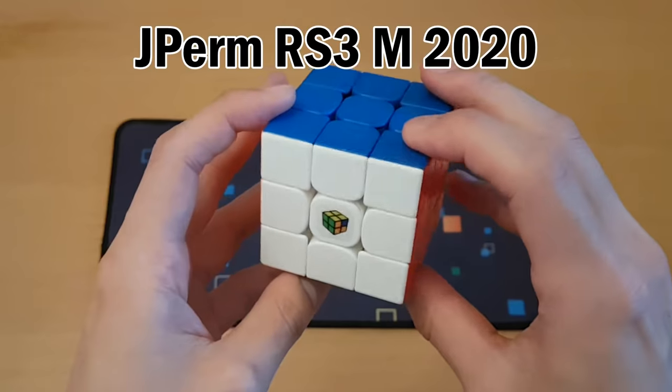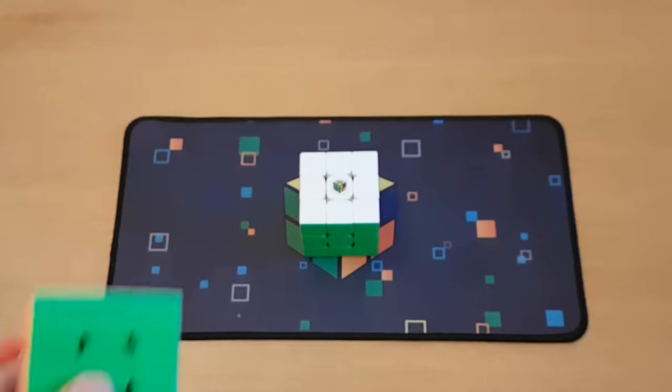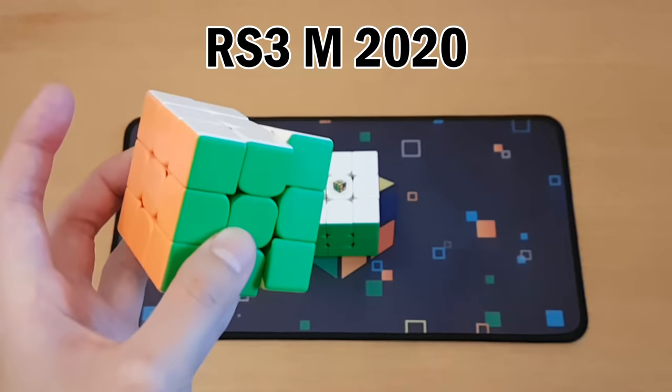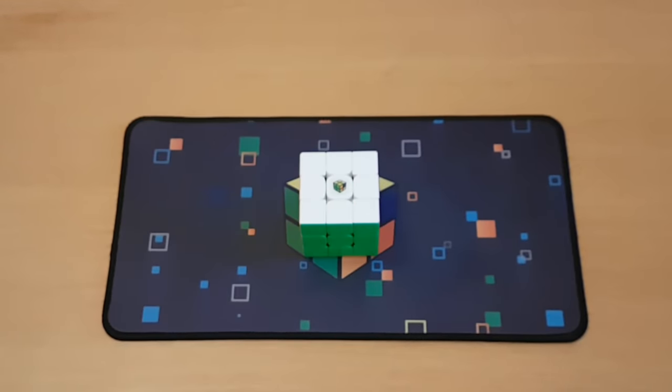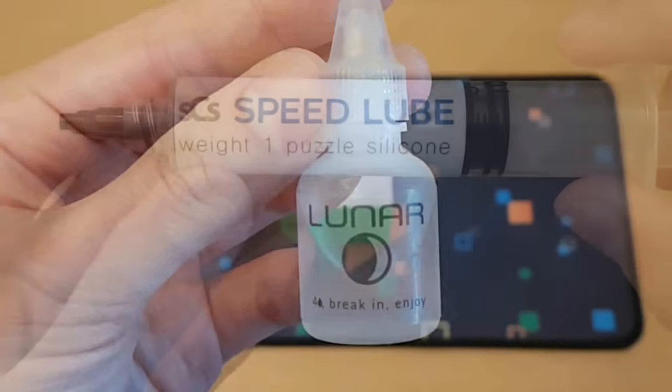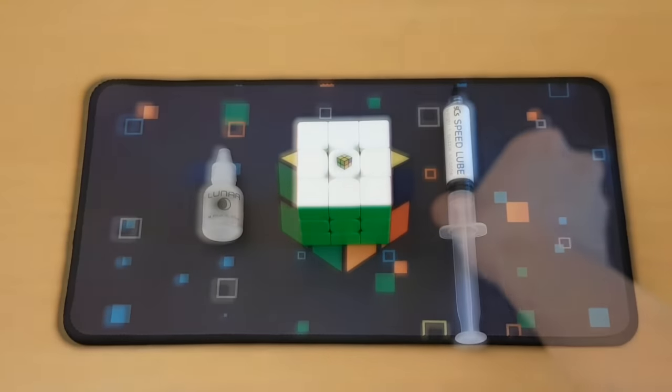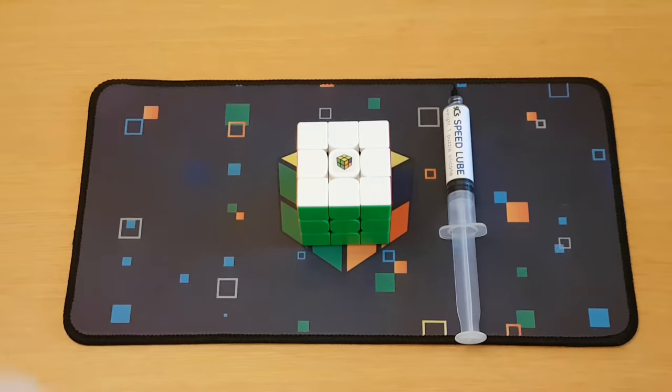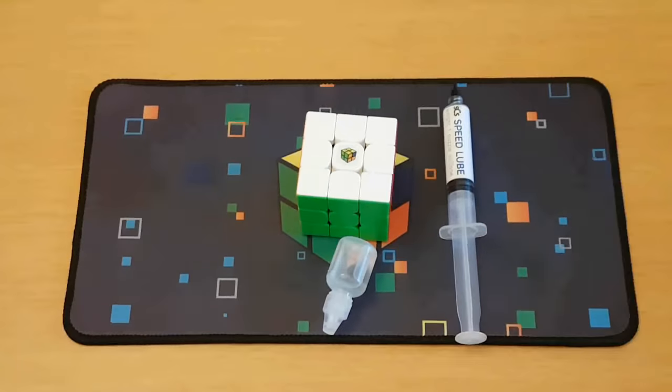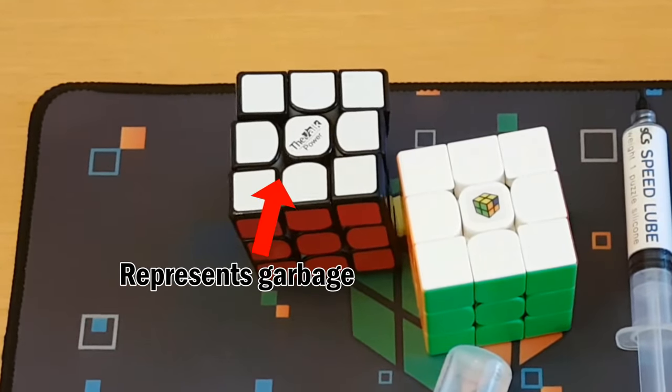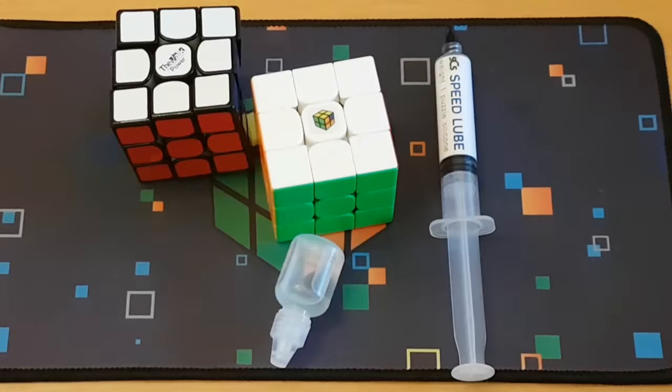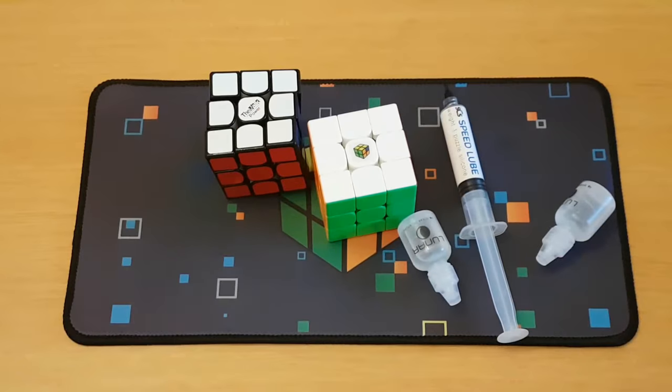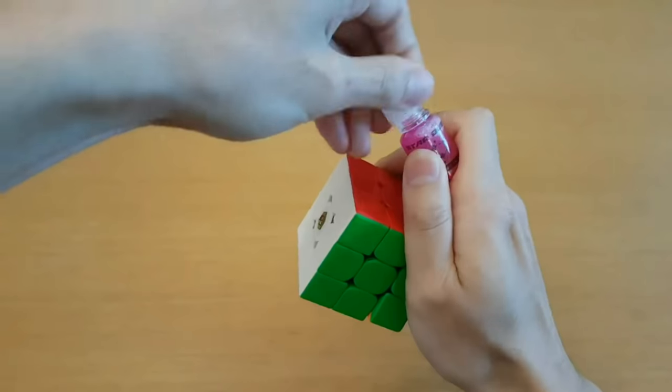This is my main, the Jperm RS3M 2020. Your standard edition of this cube is not that fast, so this cube is lubed with Lunar and Weight 1. Over time, the Lunar lube really starts to dry out. So of course, I've re-lubed it many times with Lunar. But it's not enough, and because of all the garbage and dust buildup in the cube, I just throw more Lunar in there. And overall, the cube tends to get slower over time.